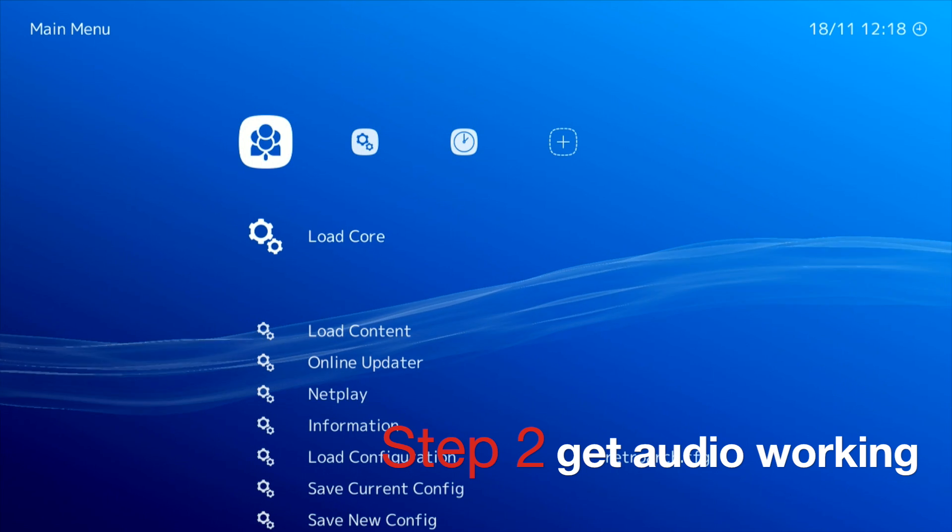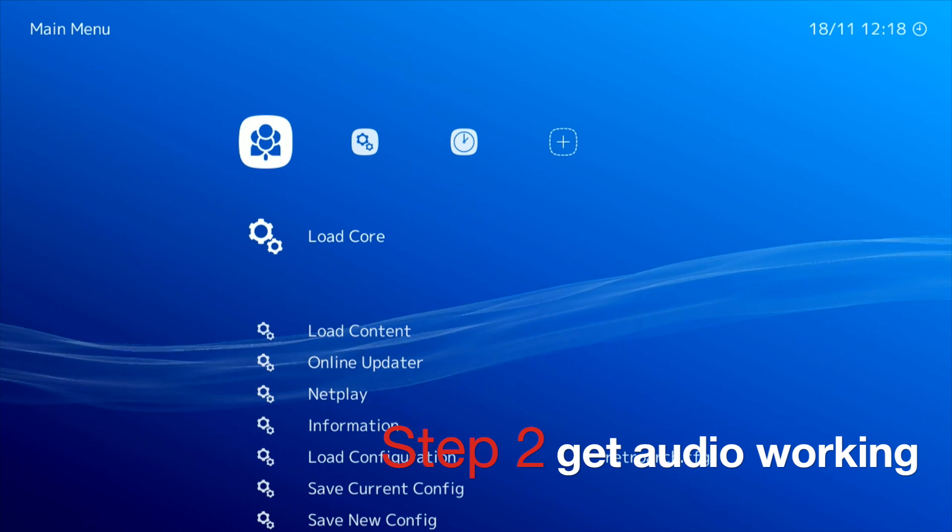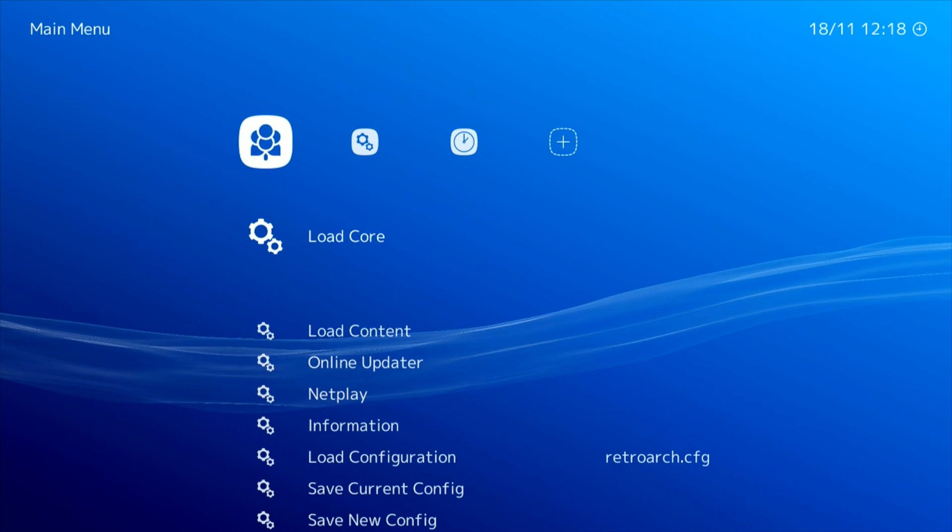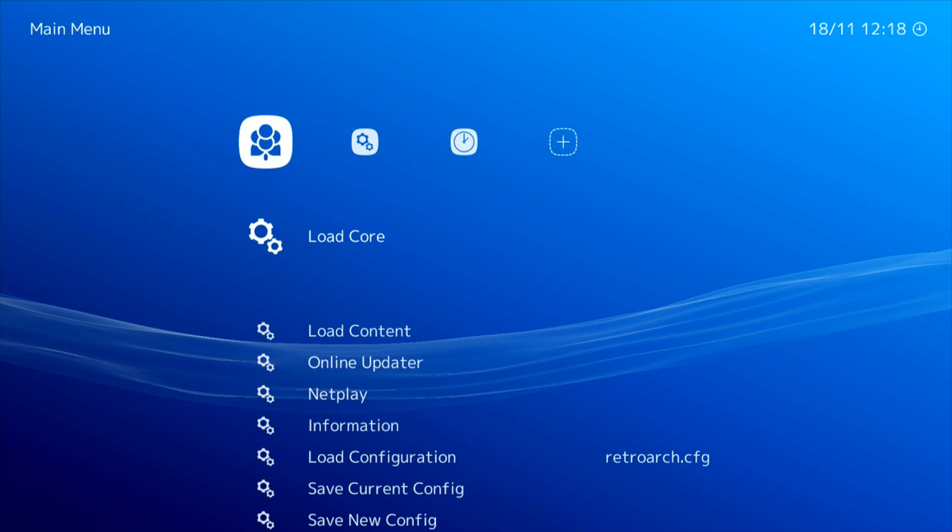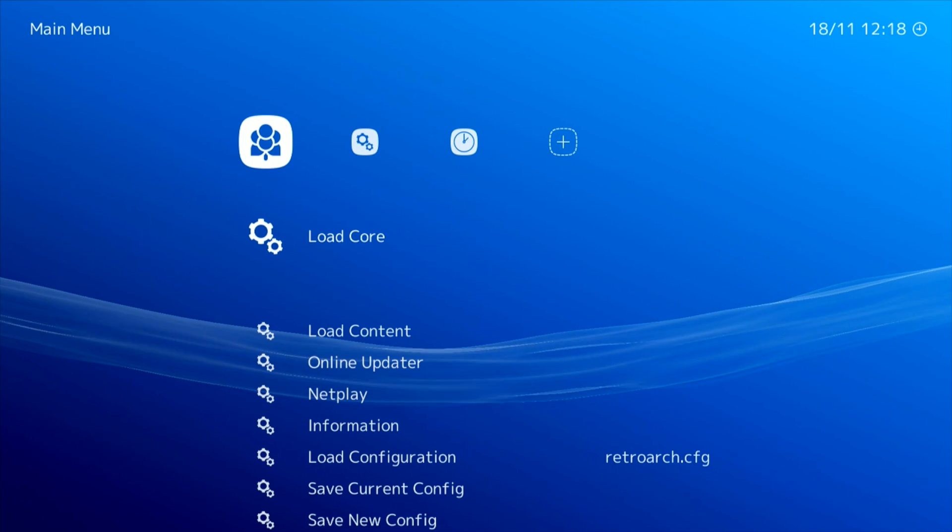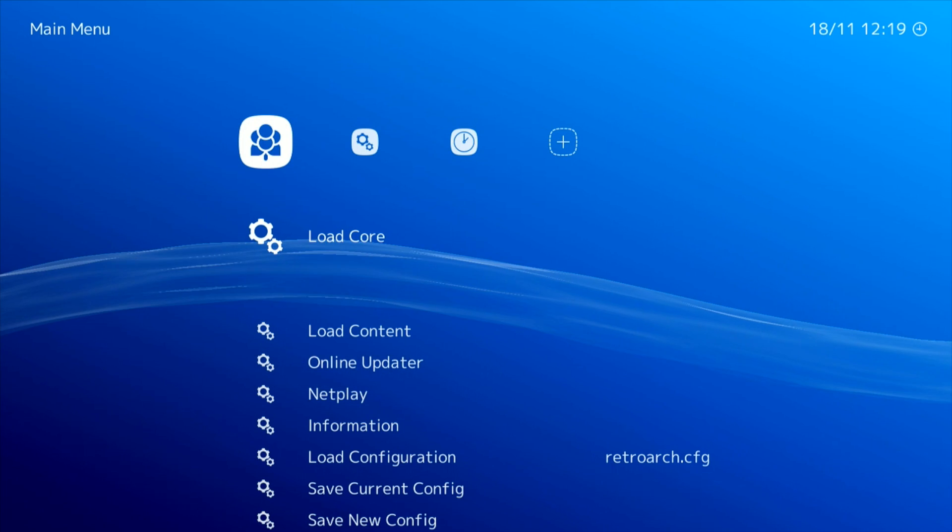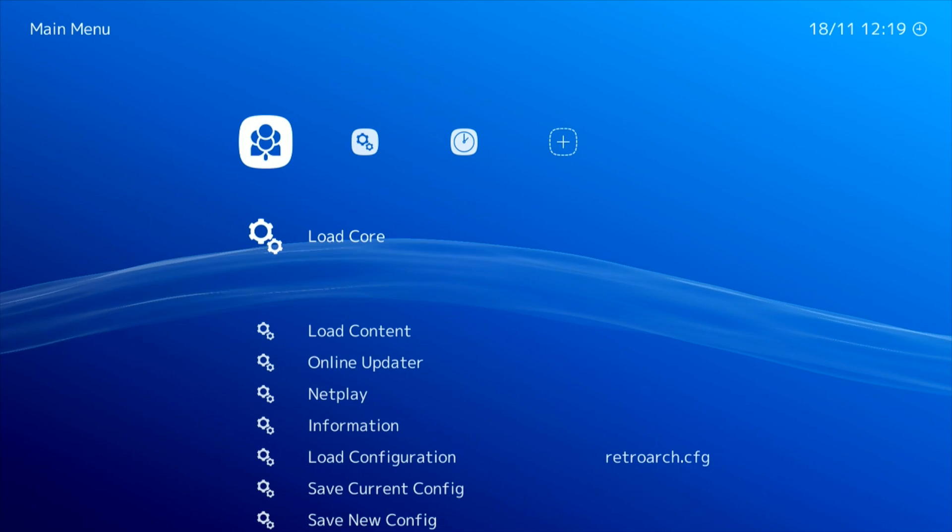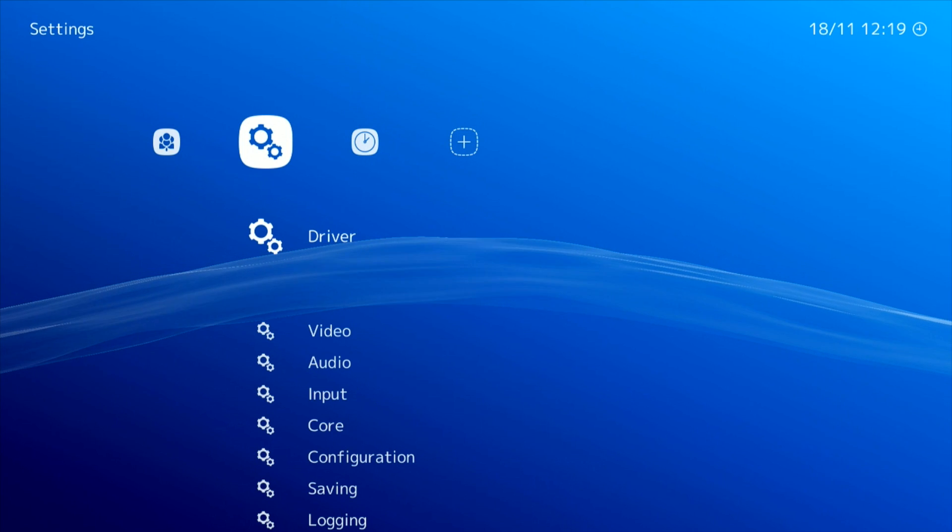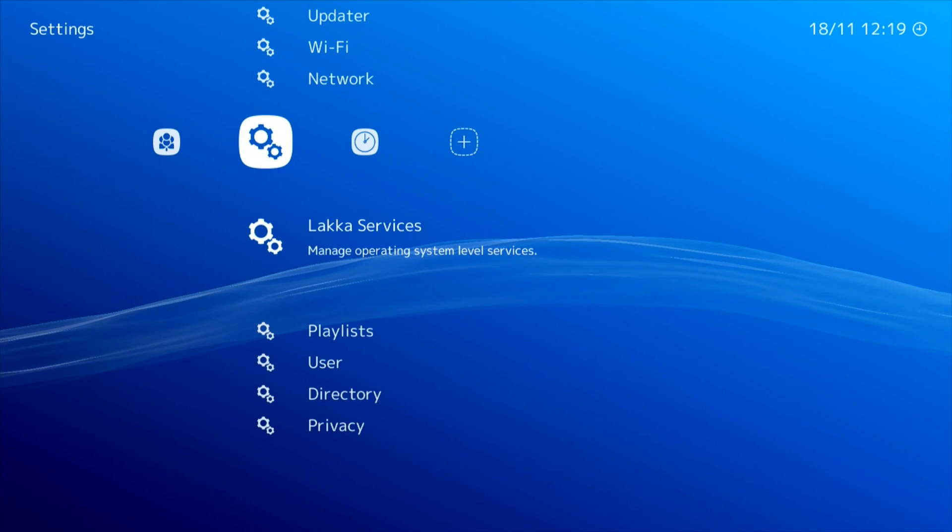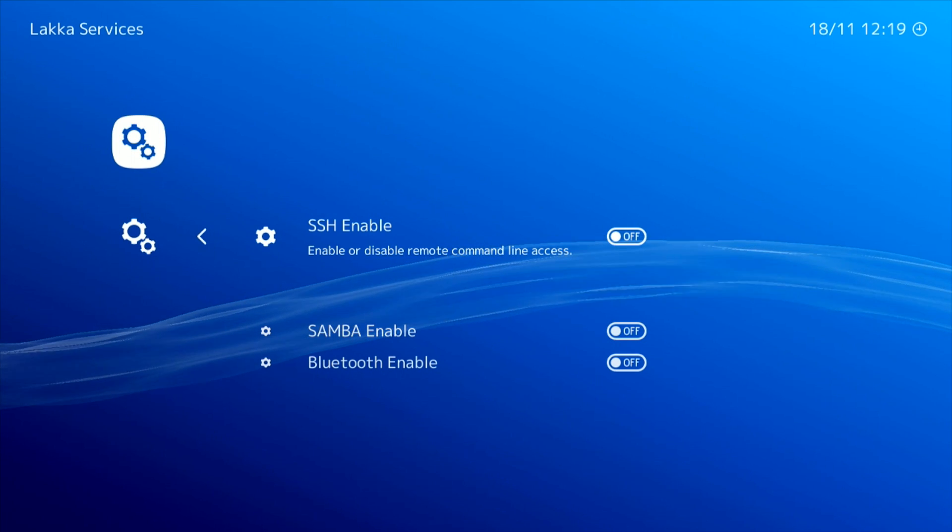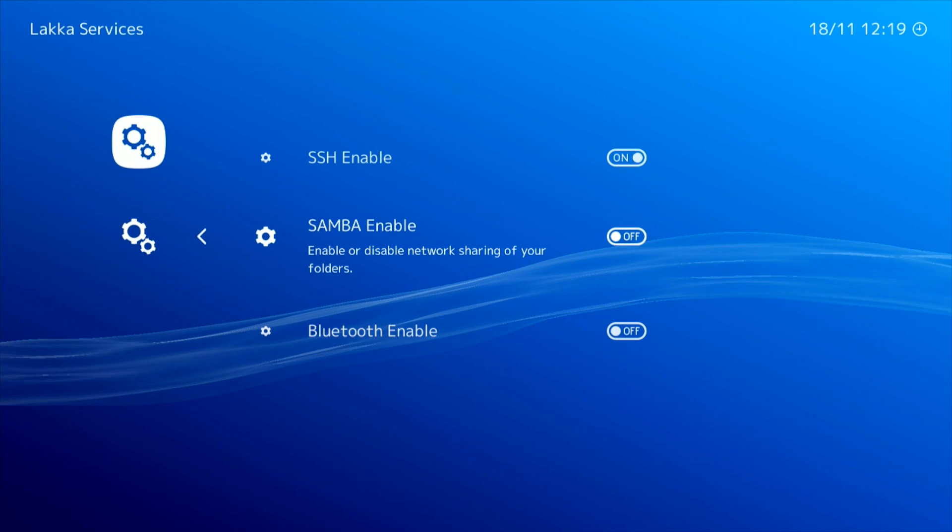Everything's pretty much the same except for the keyboard controls. Left and right obviously the same, but instead of pressing X and Z for enter and back it's now enter for select and backspace for back, which makes a lot more sense I think. So the first thing we need to do is go across onto settings and then go down to Lakka services. Press enter and we just need to check our SSH and Samba are enabled. So just switch them onto on if they're not.